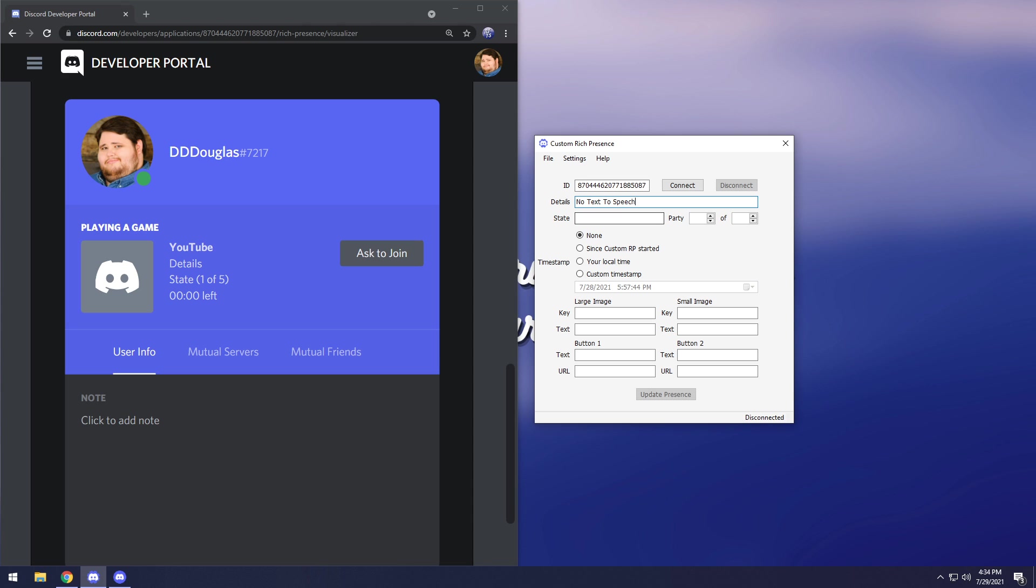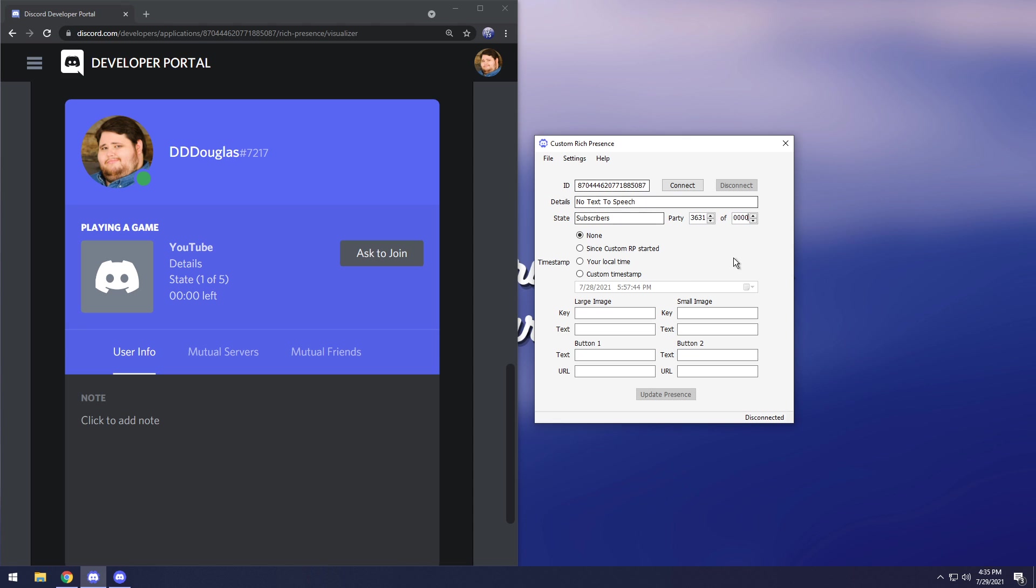And that is going to replace details with no text to speech. Then for state I'm going to do something cheesy like subscribers. Then I'm going to enter in the value of subscribers I have and then I could have like whatever goal. Next up there's timestamp. There's none, then since RP started which is just going to show how much time has elapsed since you started the application. Then you have your local time that's what I honestly think is the best. Then you can also have custom timestamp where you can set a time in the future or in the past. You could have your birthday maybe or what time it is.